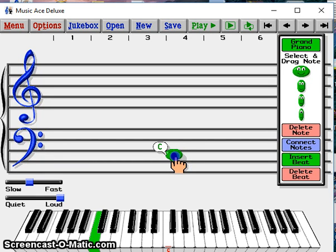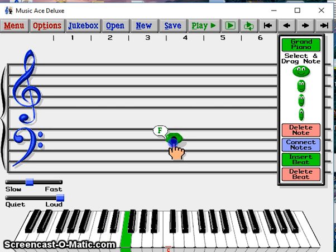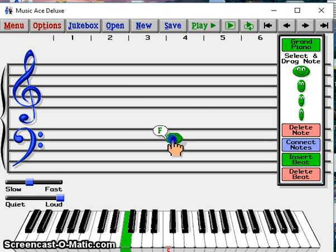Low C3 is in the second space of the bass clef. Low D3 is on the third line of the bass clef. Low E3 is in the third space of the bass clef.